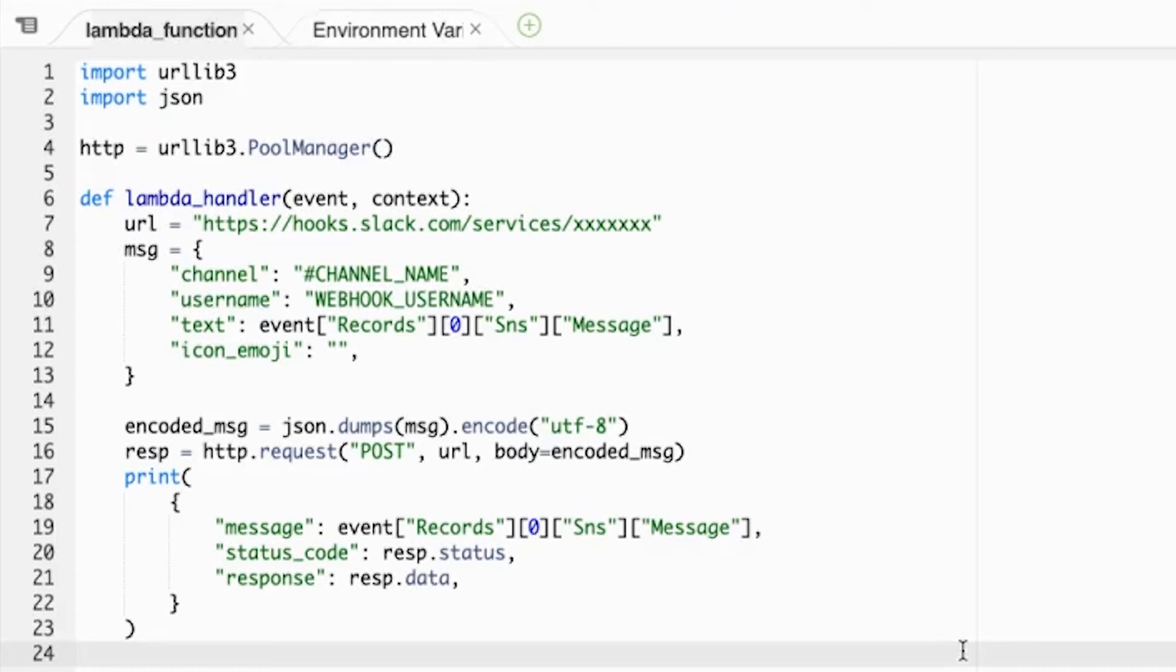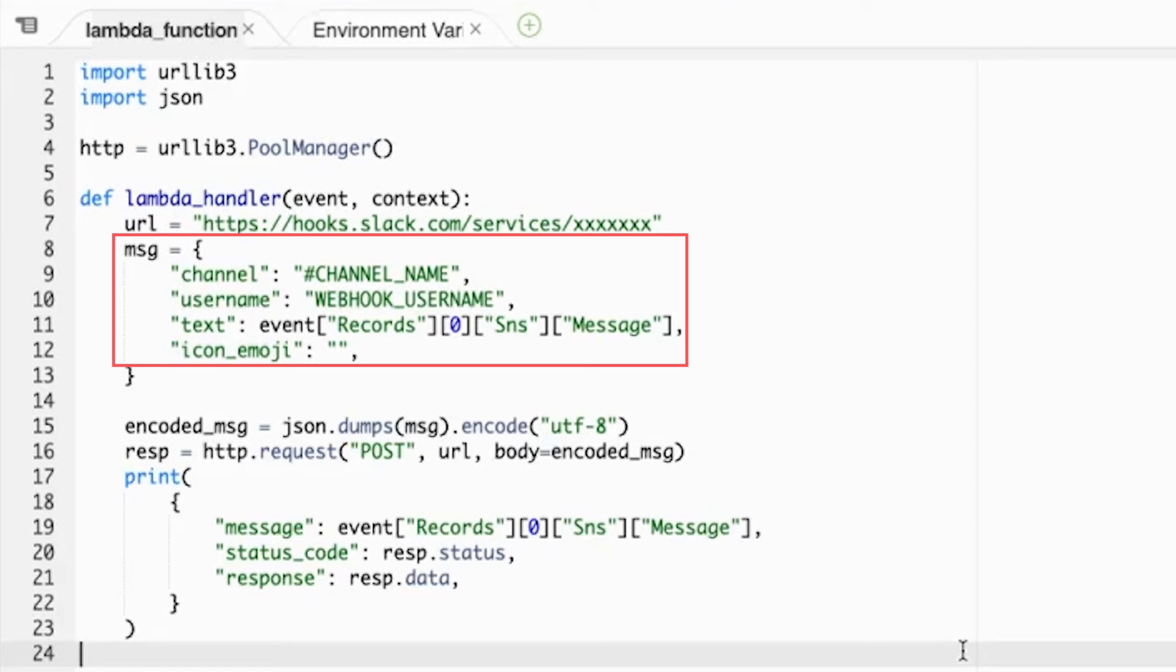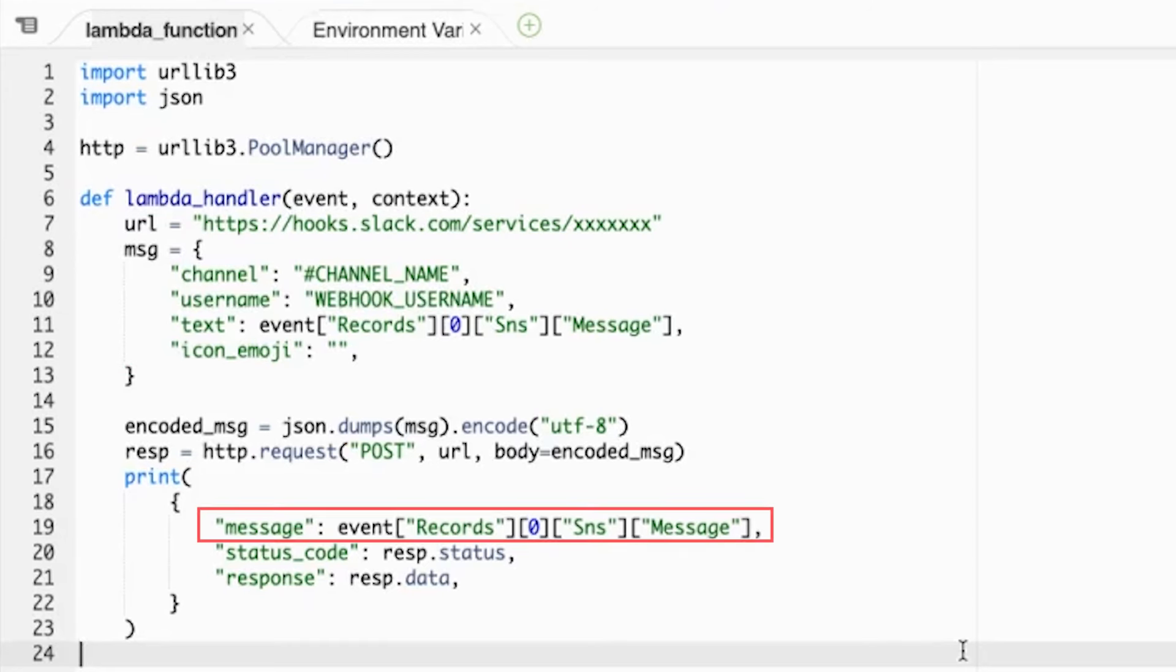In short, the Lambda function is using the HTTP post request to the hooks.slack URL. You can see that the post request has a message body with the keys: channel, username, text, and icon emoji. The text key here captures the value from the Lambda event object: event, record, zero, SNS, message. This is passed from our SNS topic. Take a moment and pause the video here to further examine the Lambda code.